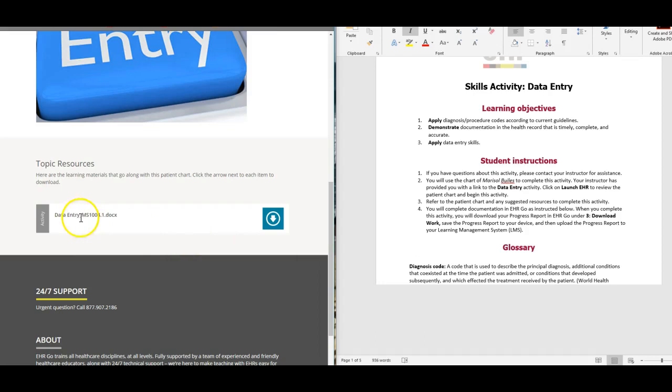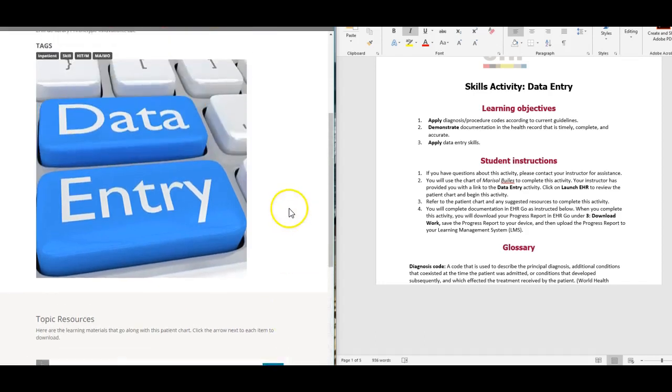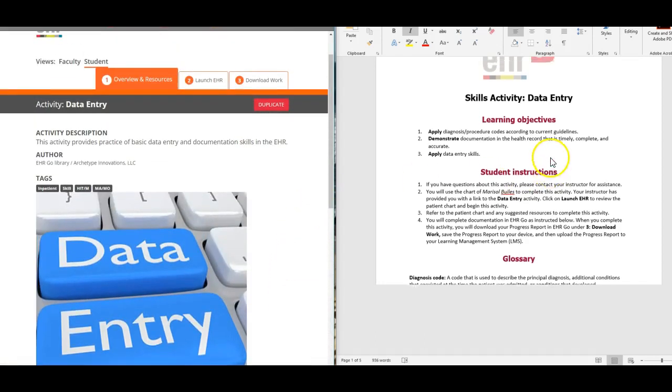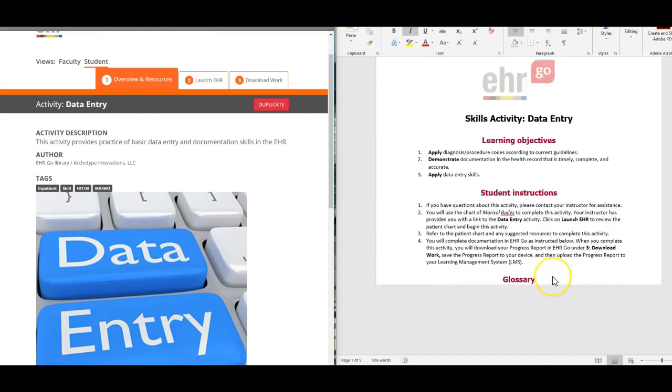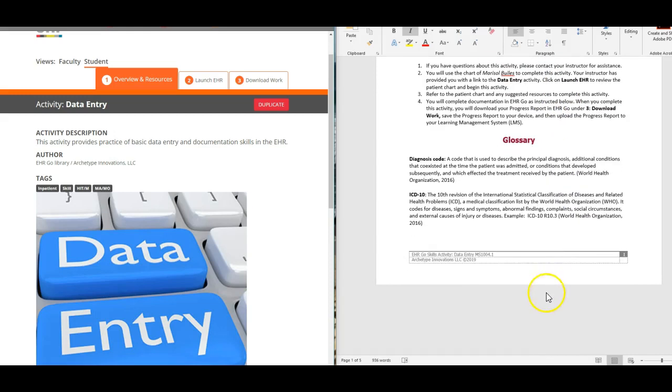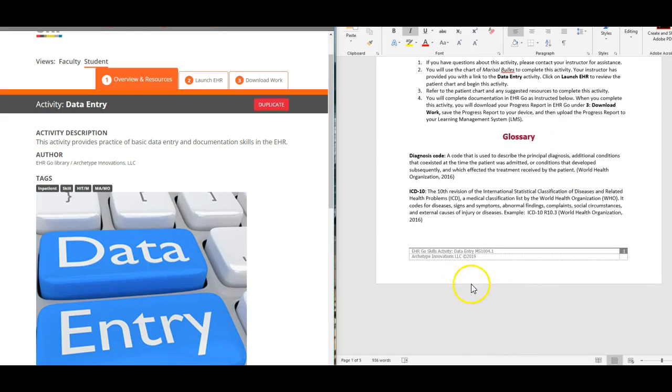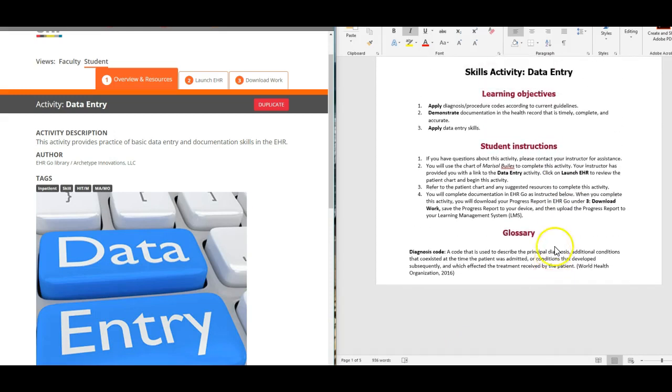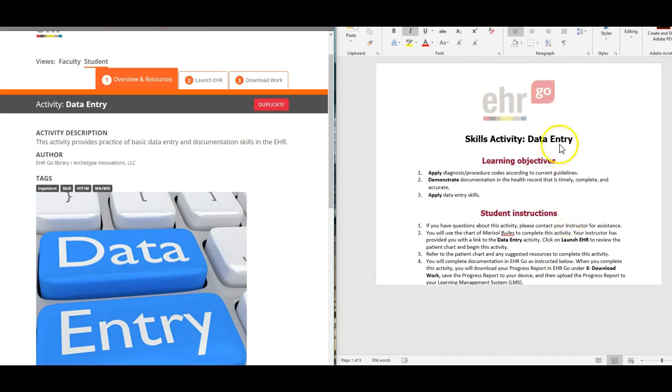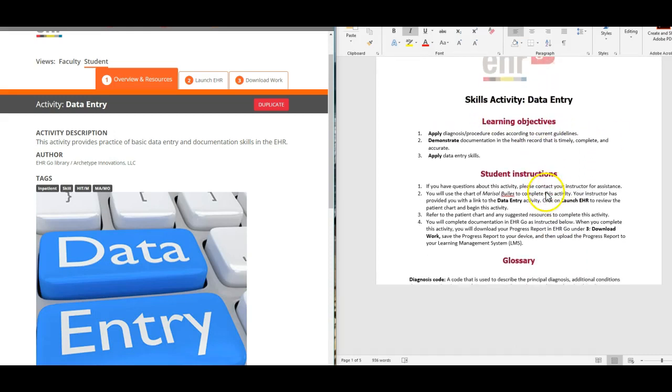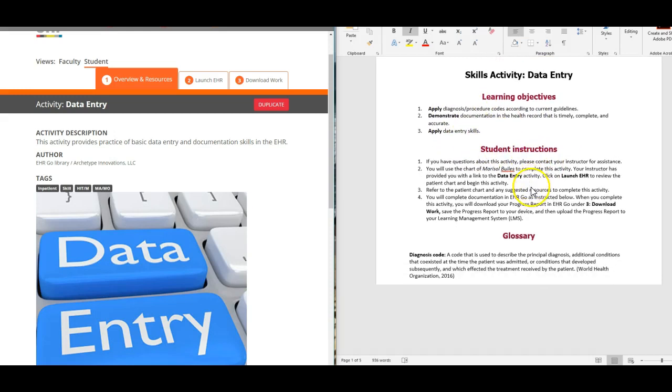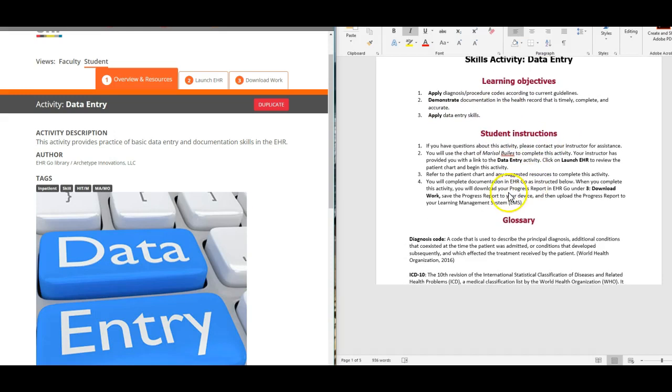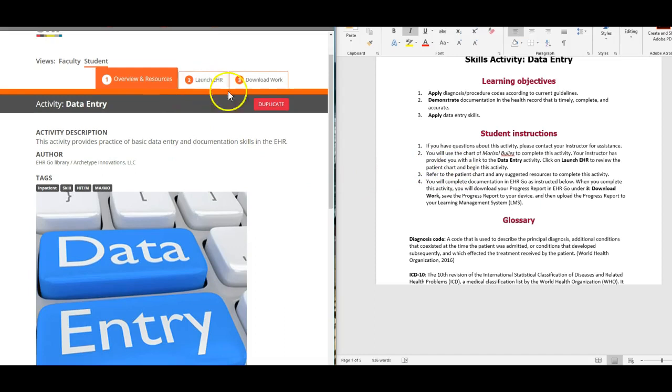You're going to download the data entry activity. We have the data entry skills activity here, and so your learning objectives are listed up top.